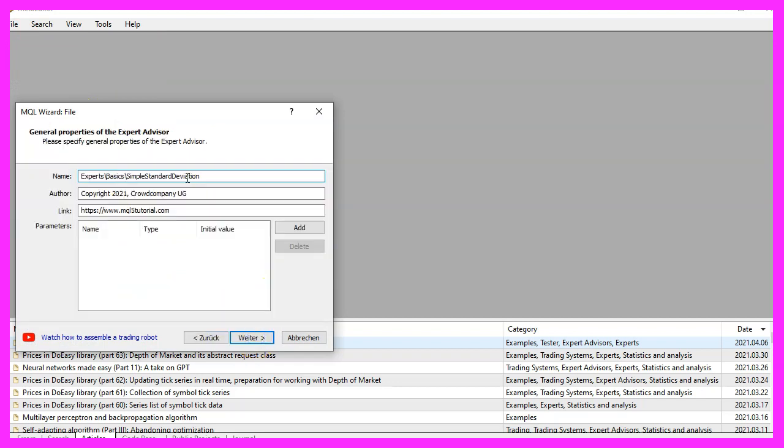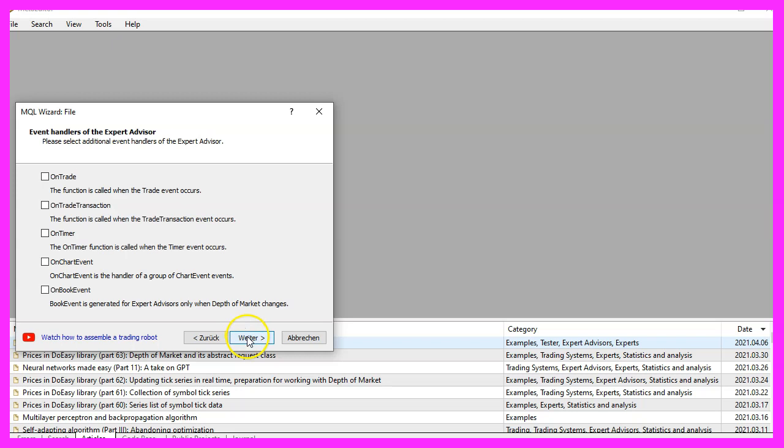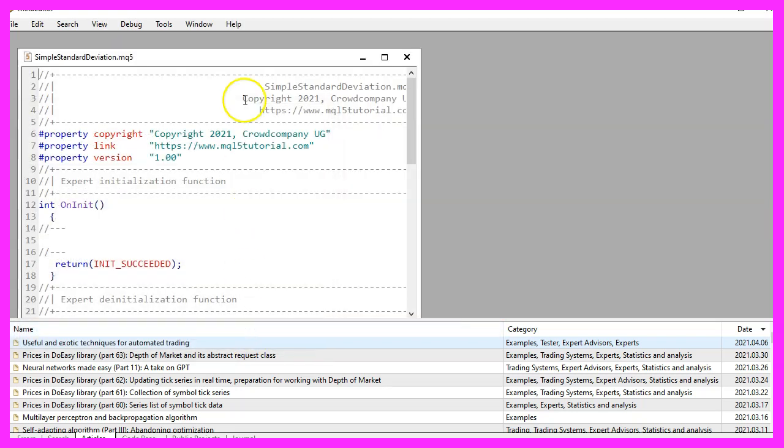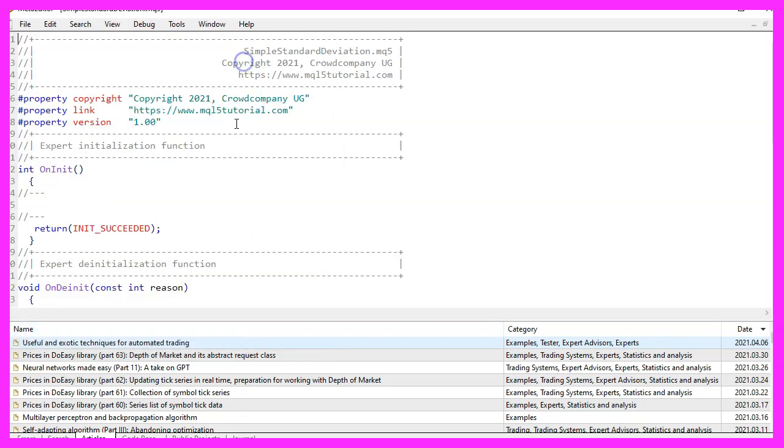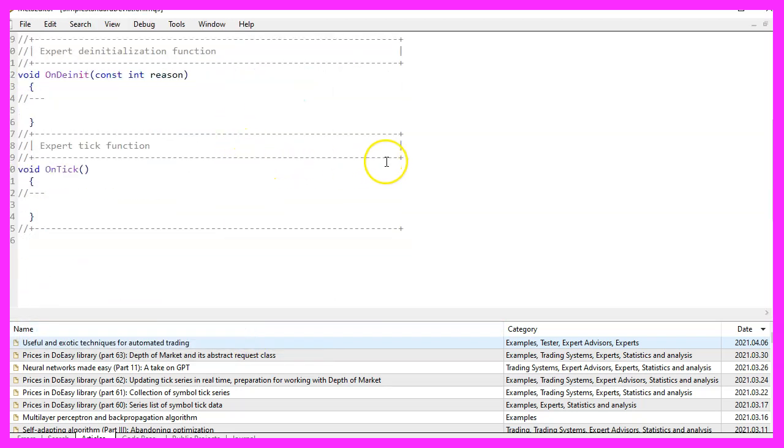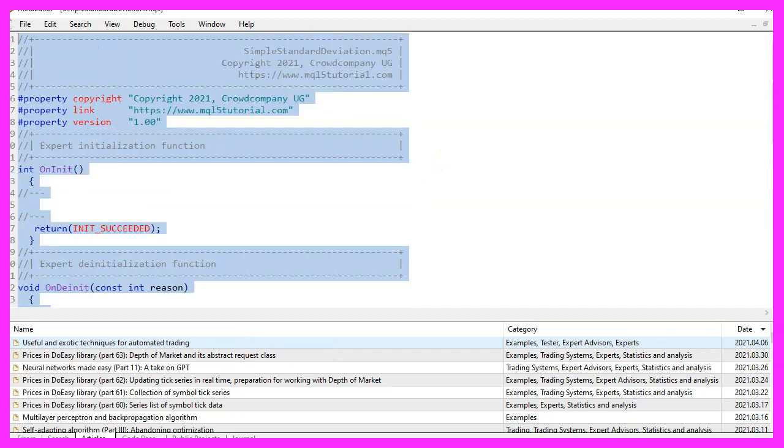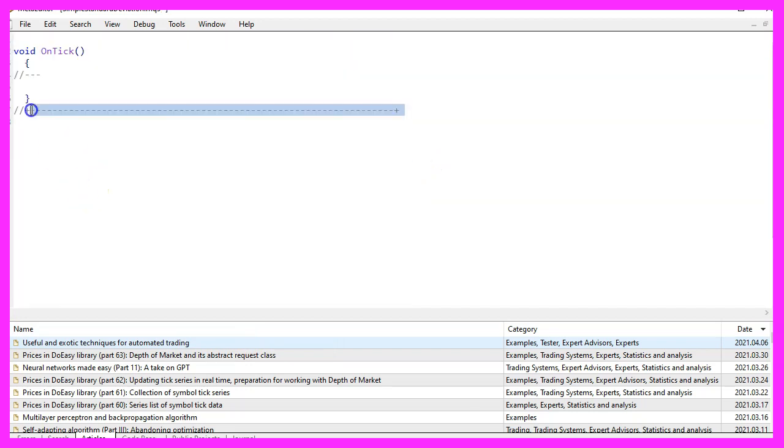I will call this file simple standard deviation, click on continue, continue and finish. Now you can delete everything above the on tick function and let's also remove the two comment lines here.